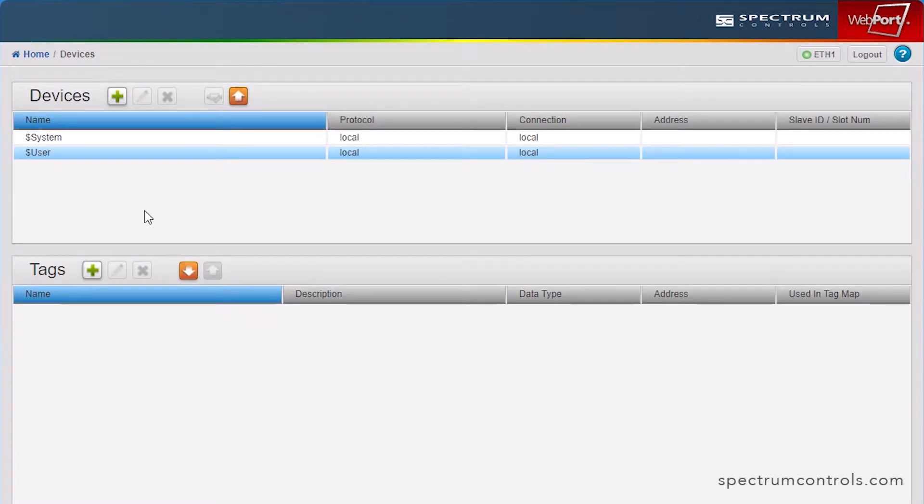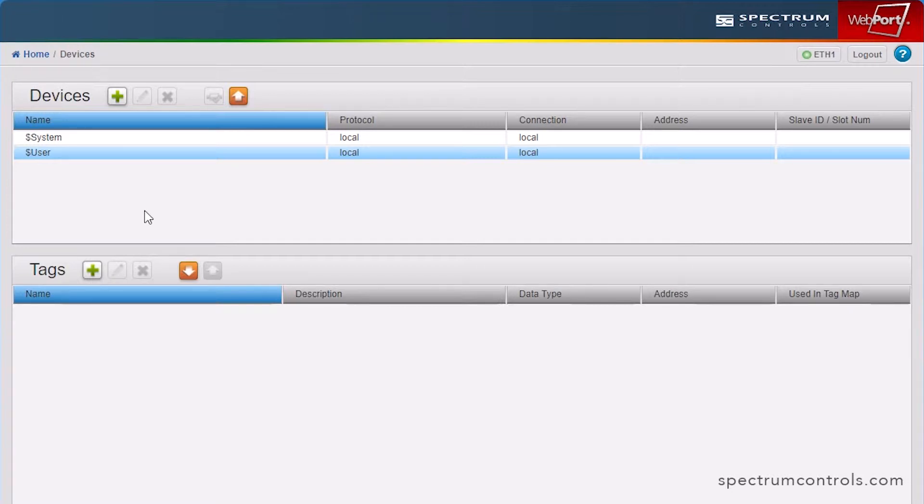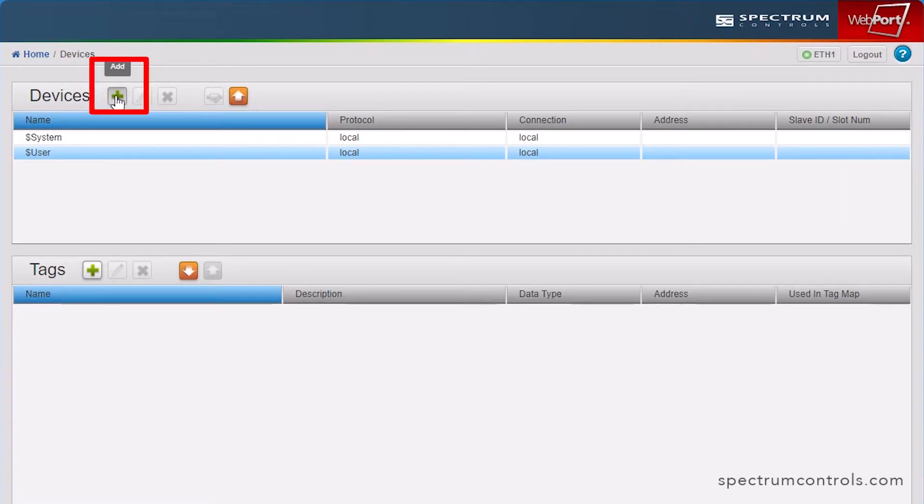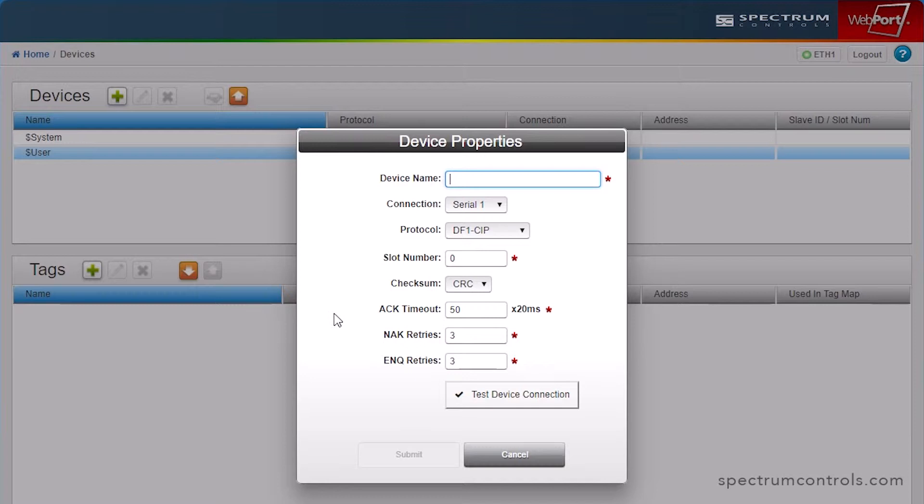In this example, we are now going to connect a CompactLogix L306 Ethernet-capable controller to the Universal Industrial Gateway. In the Devices panel, click the Add button to configure the device properties and establish proper connection with the gateway.